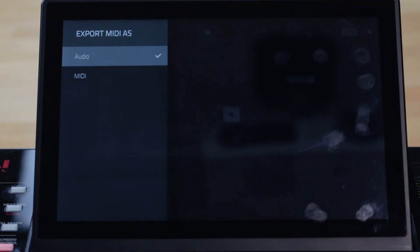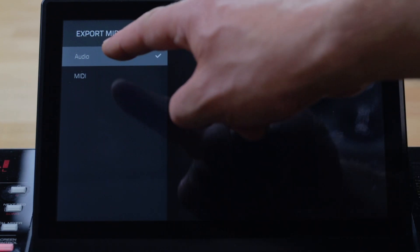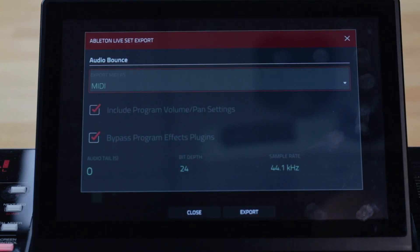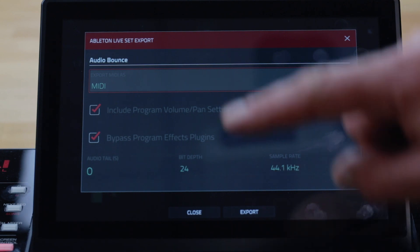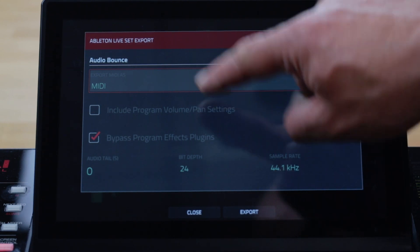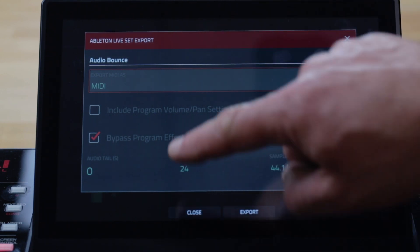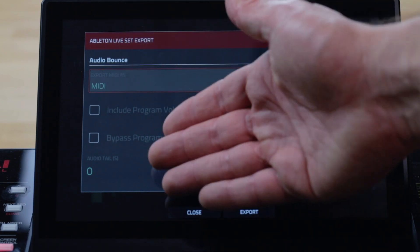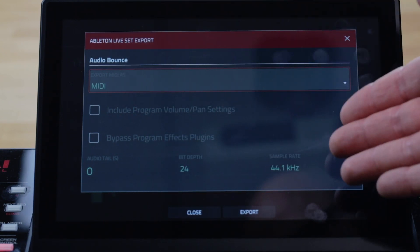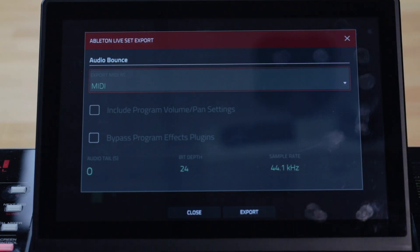For the audio bounce you can usefully choose to include or bypass the volume, pan and insert effects, and you can set the audio tail, the bit depth and the sample rate.